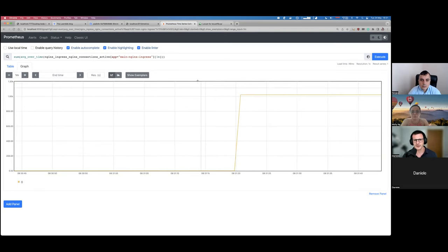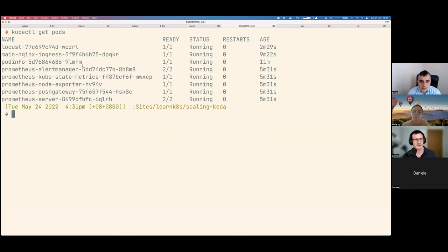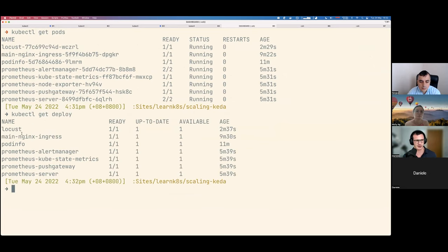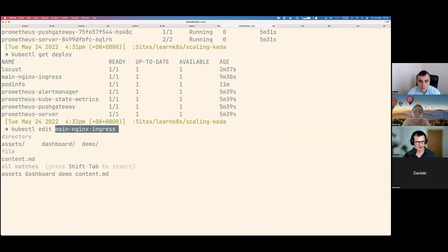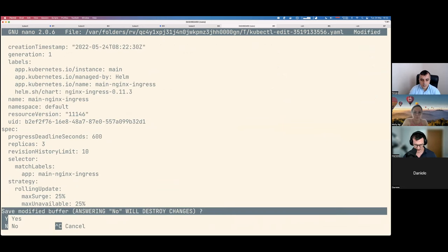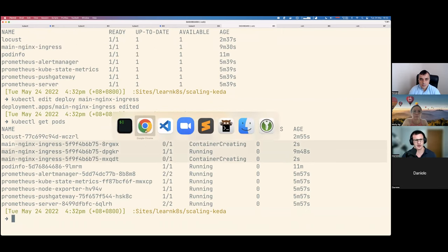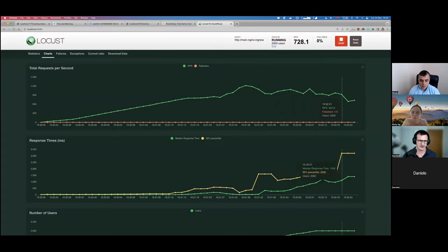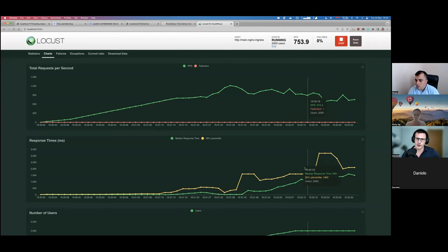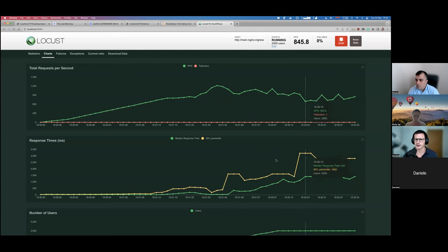So what we can do here — we can cheat a bit. If I list all things deployed in the cluster, I've got a single Nginx. Maybe I can just increase the number for that deployment. I'm going to change it to three, save. There are two more pods being created. Hopefully the response time will drop because now we've got more instances actually coping with the traffic. I'm not expecting it to go to a very low number, but at least I'm expecting it to decrease.